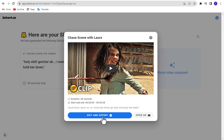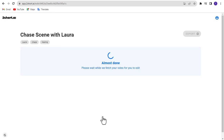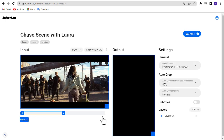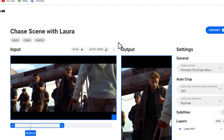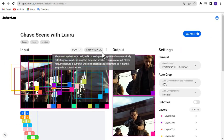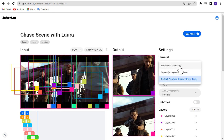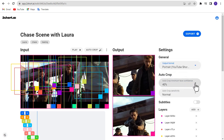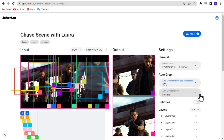Click on the edit and export button. Now edit your short video. Click auto crop — the auto crop feature is designed to speed up the editing process by automatically detecting faces and ensuring that the active speaker remains centered. Select the output format from settings. You can also adjust the autocrop face confidence and autocrop sensitivity.